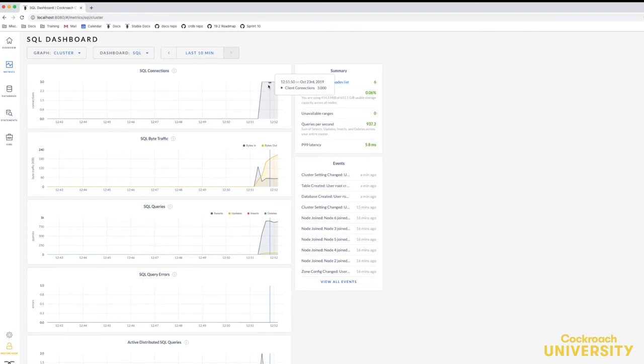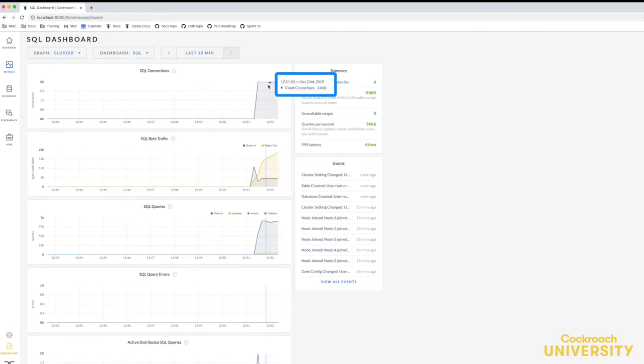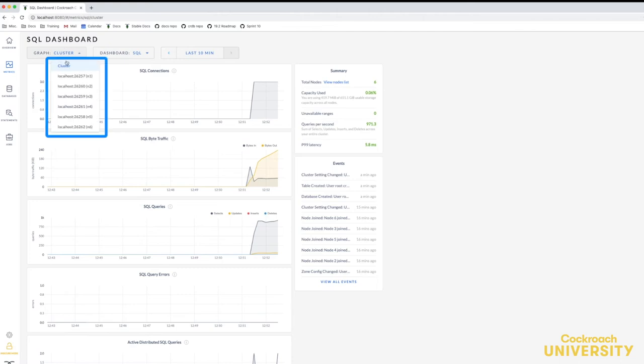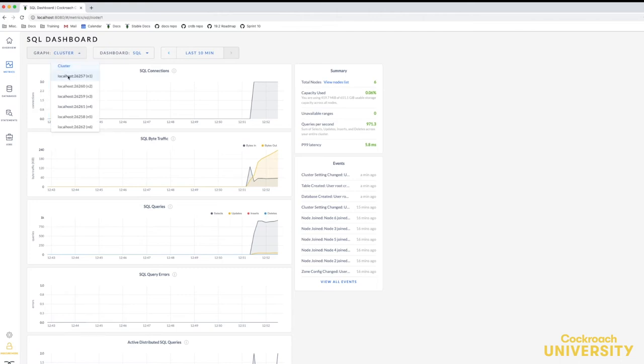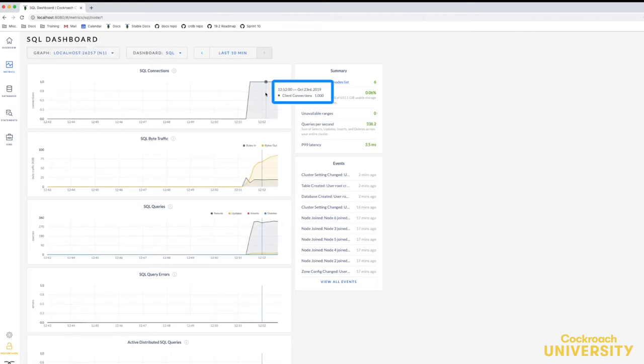If I go to the SQL dashboard, I can see that there are three client connections for the three concurrent workloads from the load generator. To check that HAProxy bounds each connection to a different node, I can change the graph dropdown from cluster to each of the nodes. For three of the nodes, there will be a single client connection.